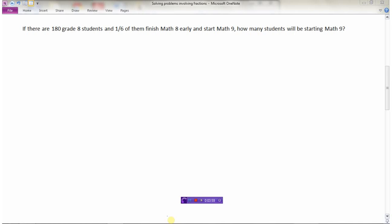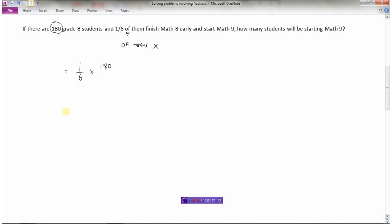Now let's consider this word problem. There are 180 grade eight students, and one-sixth of them finish math eight early and get a start on math nine. The question is: how many students will actually be starting math nine? The key word here is 'of' — one-sixth of them. Remember, 'of' means multiply. So this word problem is really just: what is one-sixth times 180?